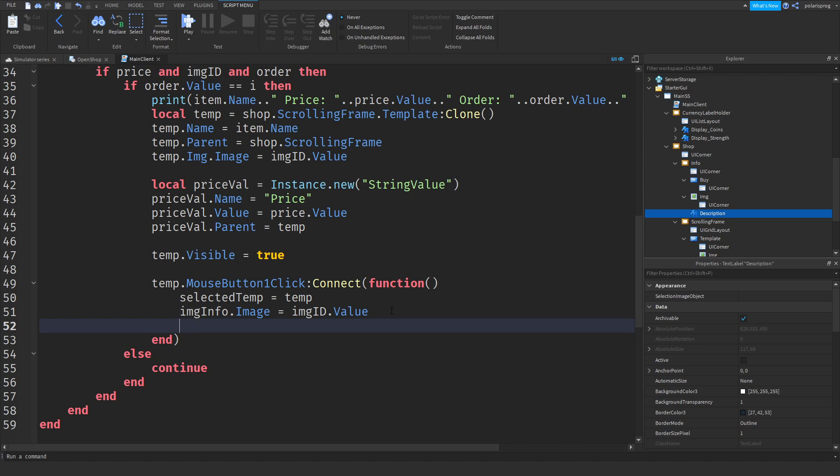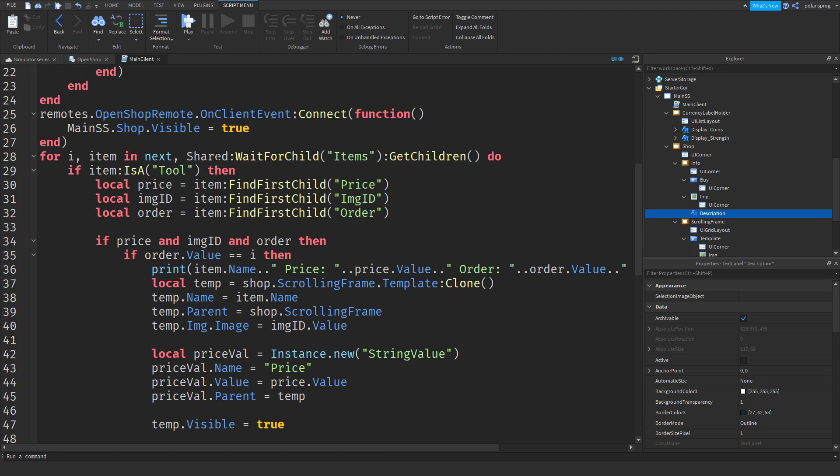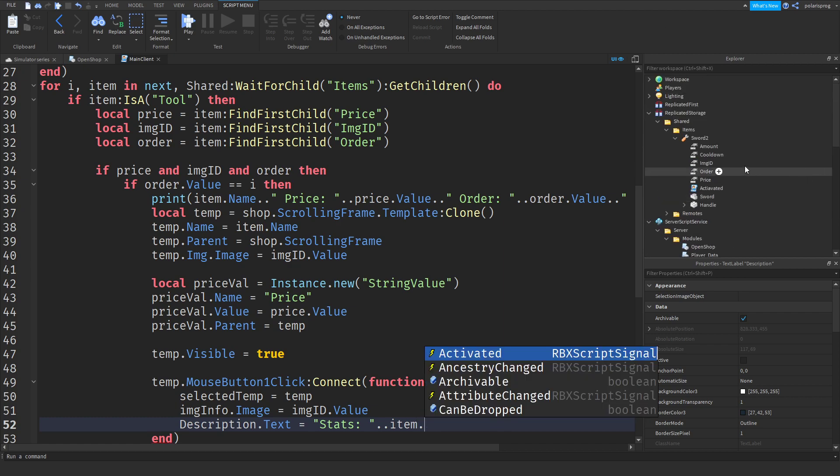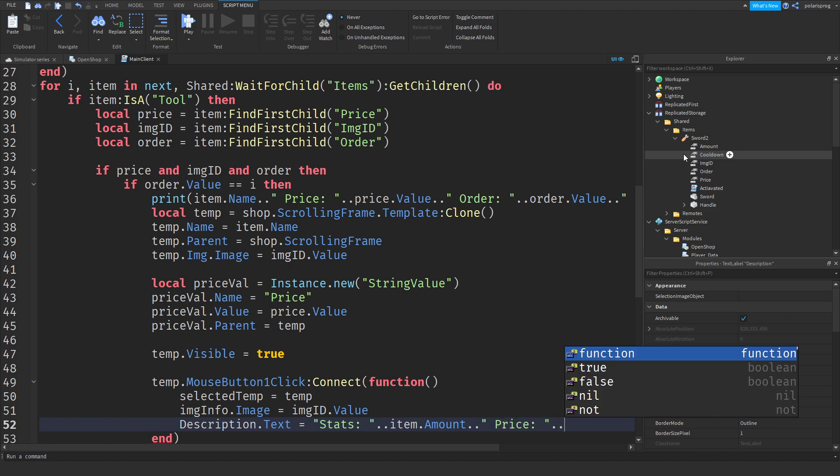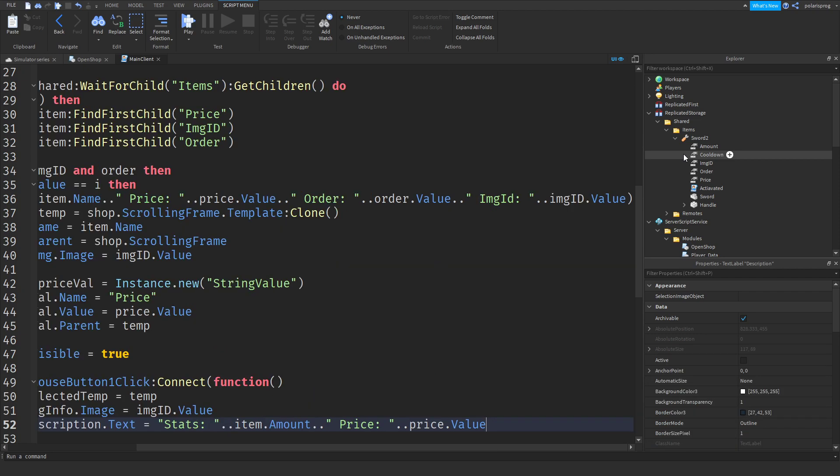After doing that, I'm going to do description dot text is equal to stats. I'm going to have it to have two dots, so you can concatenate that. What I'm going to do is set the stats to, I think, item dot amount, yes, dot dot, and price dot value, and that's it.